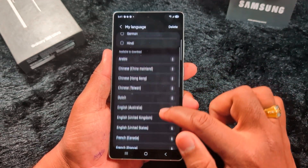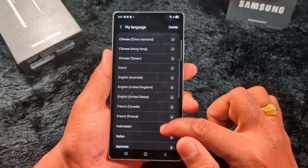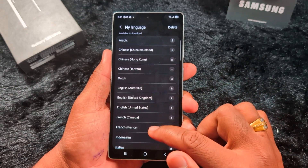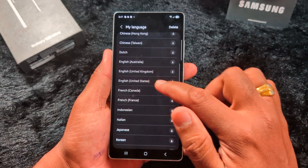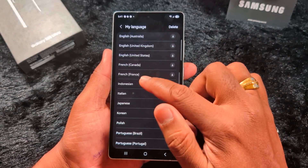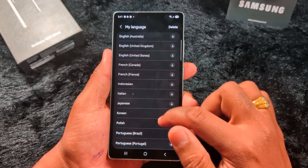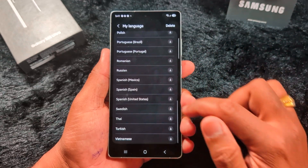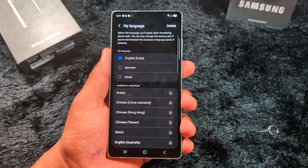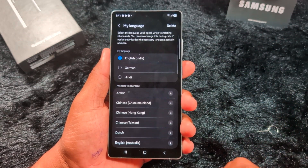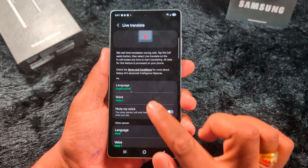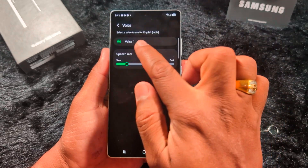Here you can see we already have German and Hindi language downloaded on the device. You can download your favorite language from the available list, like Chinese, Dutch, English (United States), English (UK), French, Italian, Swedish, and Turkish. Download it and go back.